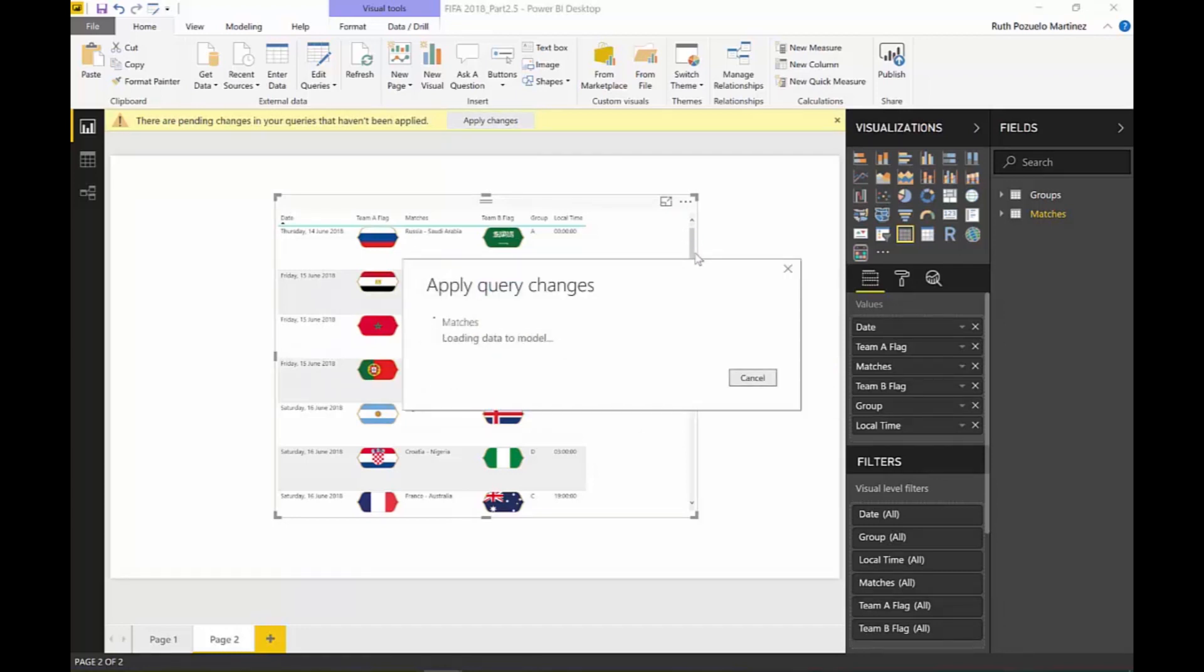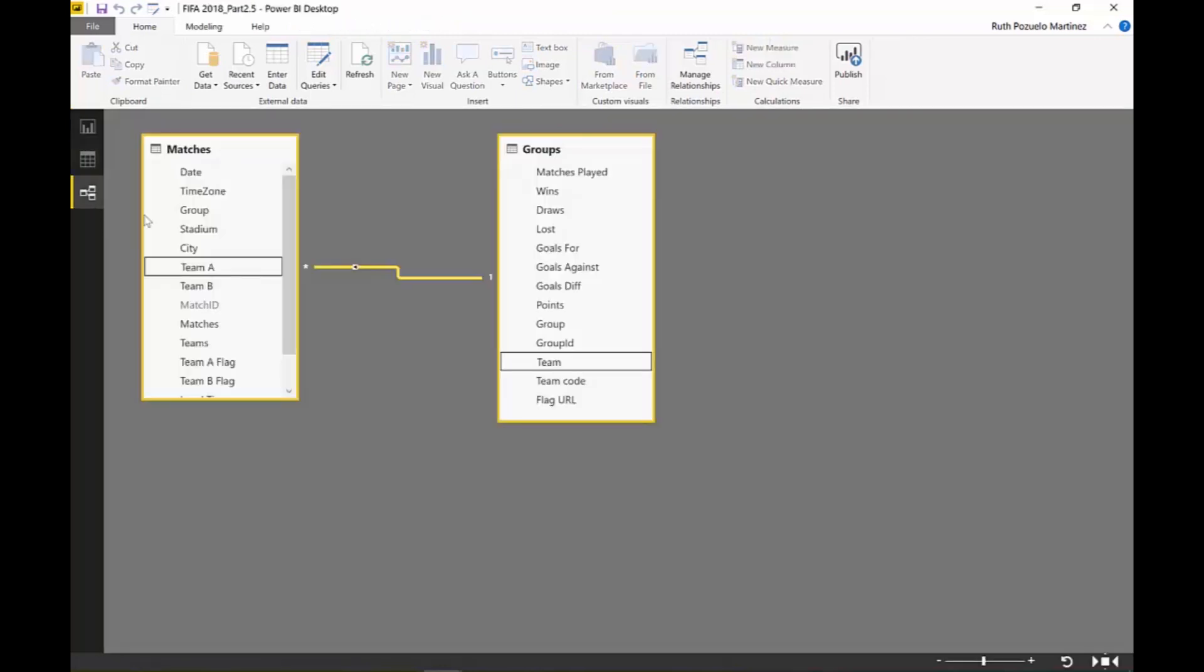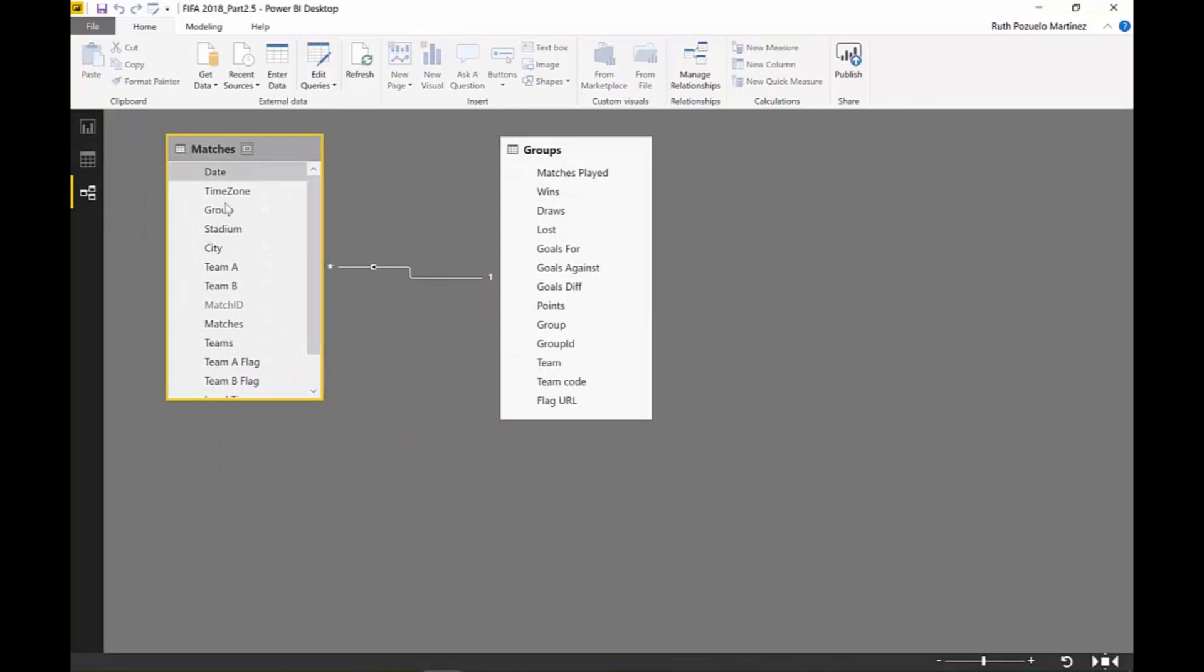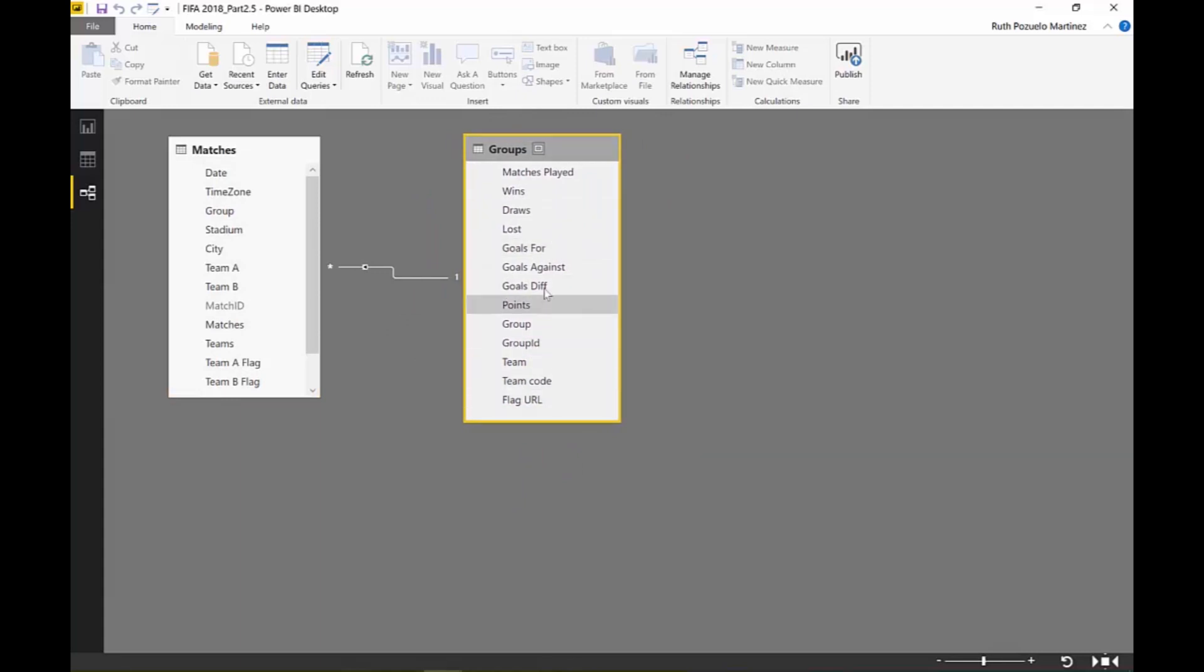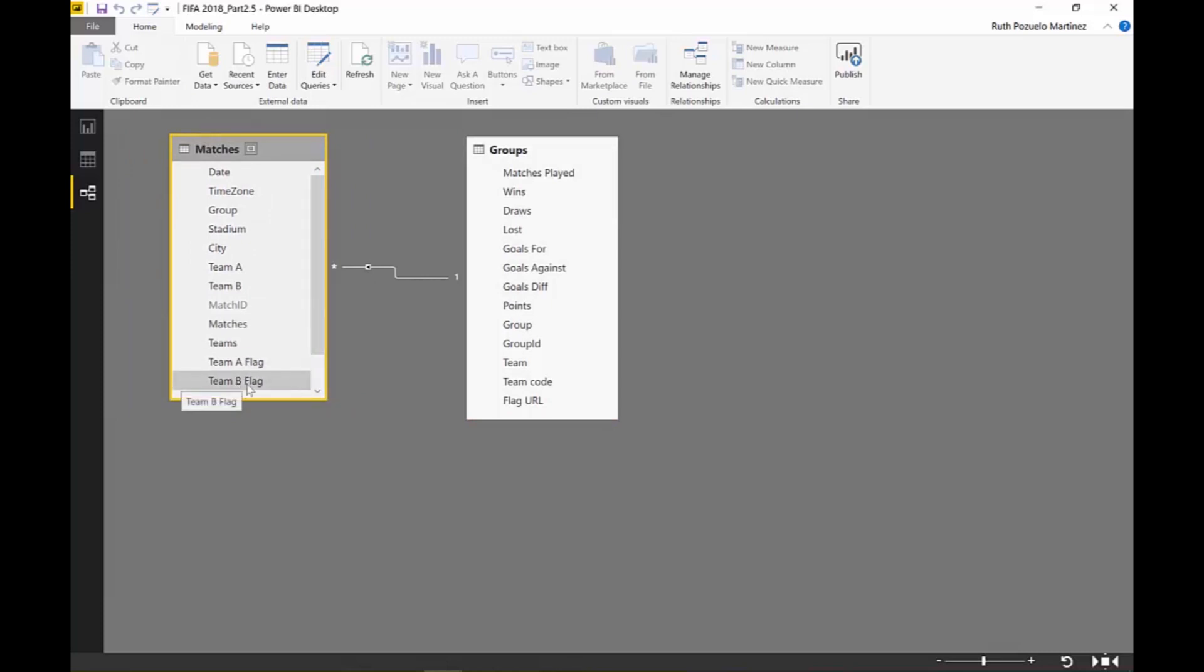So the thing is, to be able to create this, I need to have Team A flag and Team B flag. Let me show you. Here we have a table that has all the information about the matches. And here we have a table that has information about the groups, the groups and which teams, and here we have the flag URLs. In this table, we don't have the flag URLs.